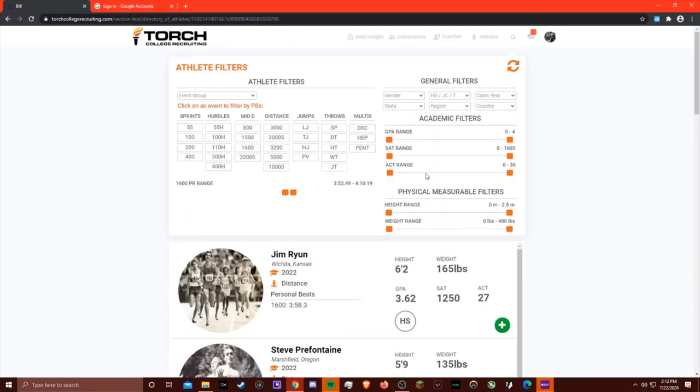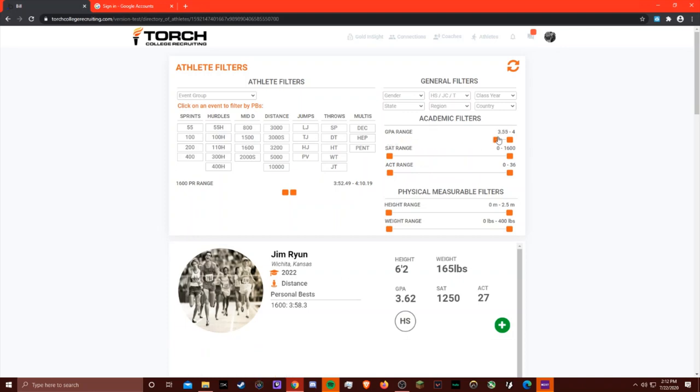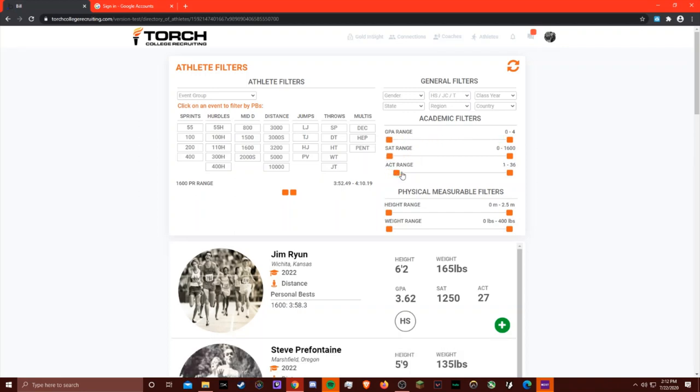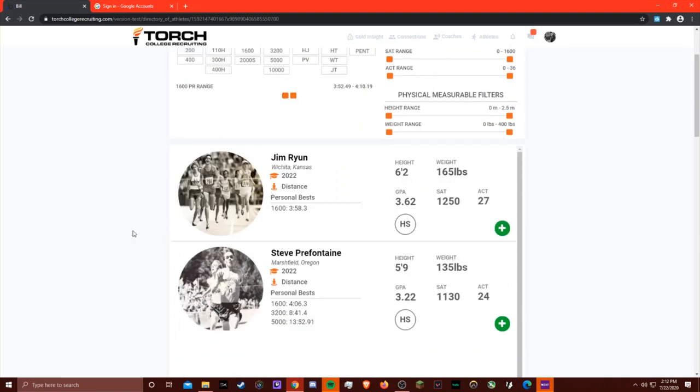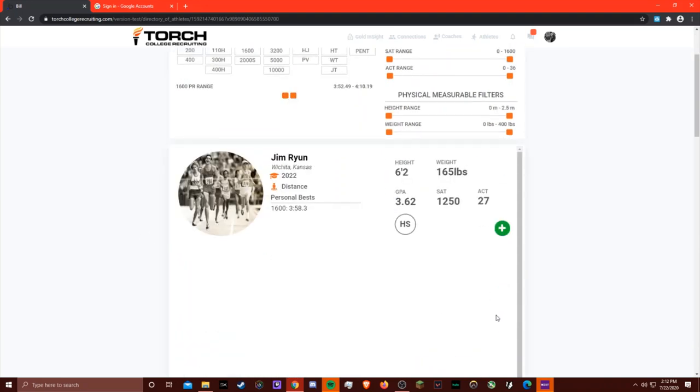You can also do additional filters by looking for athletes that have a certain GPA, SAT, ACT, height, weight, etc. And when you find an athlete you're interested in, all you have to do is click the add button to express interest.